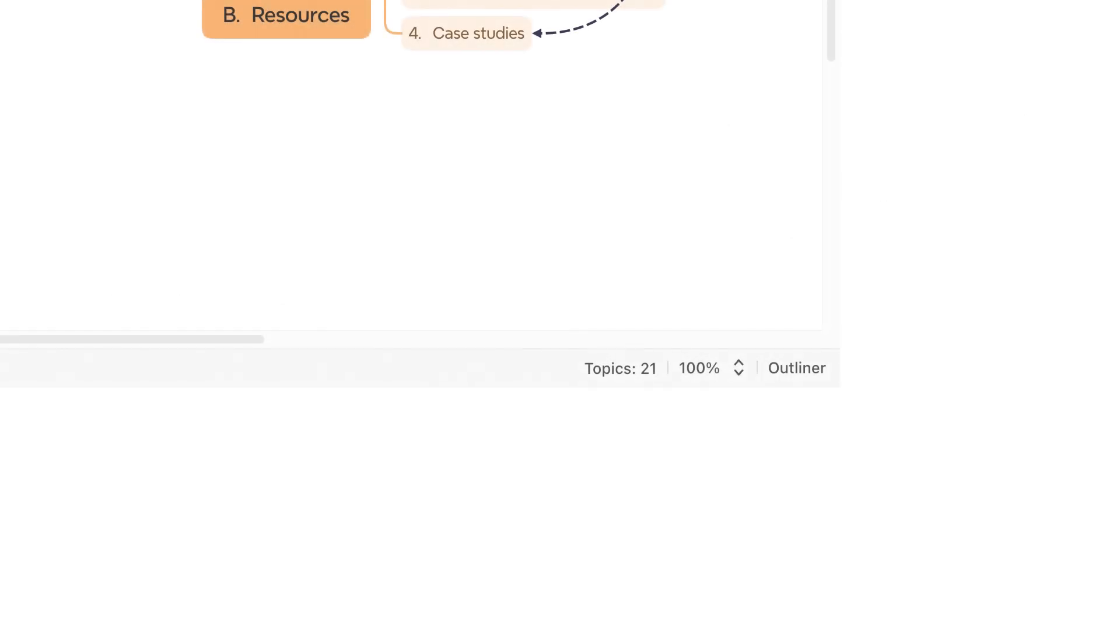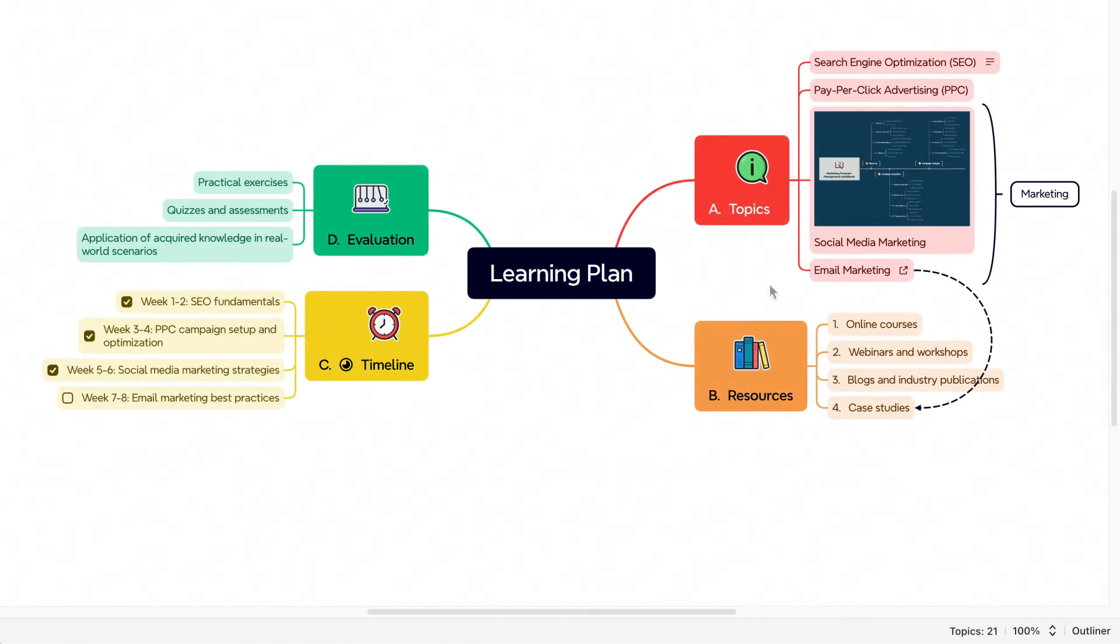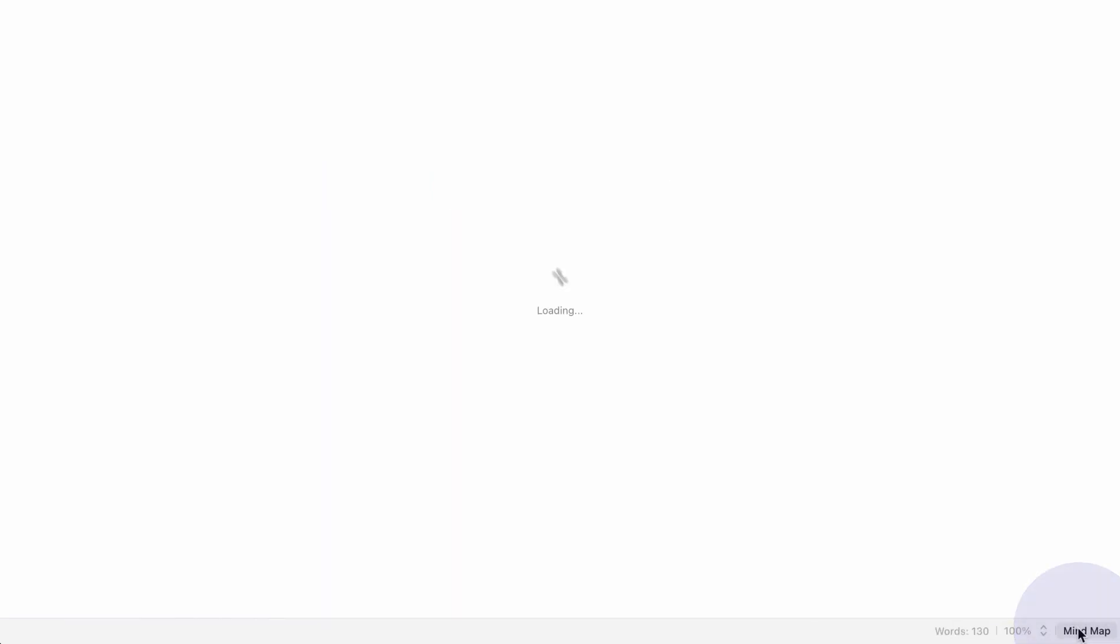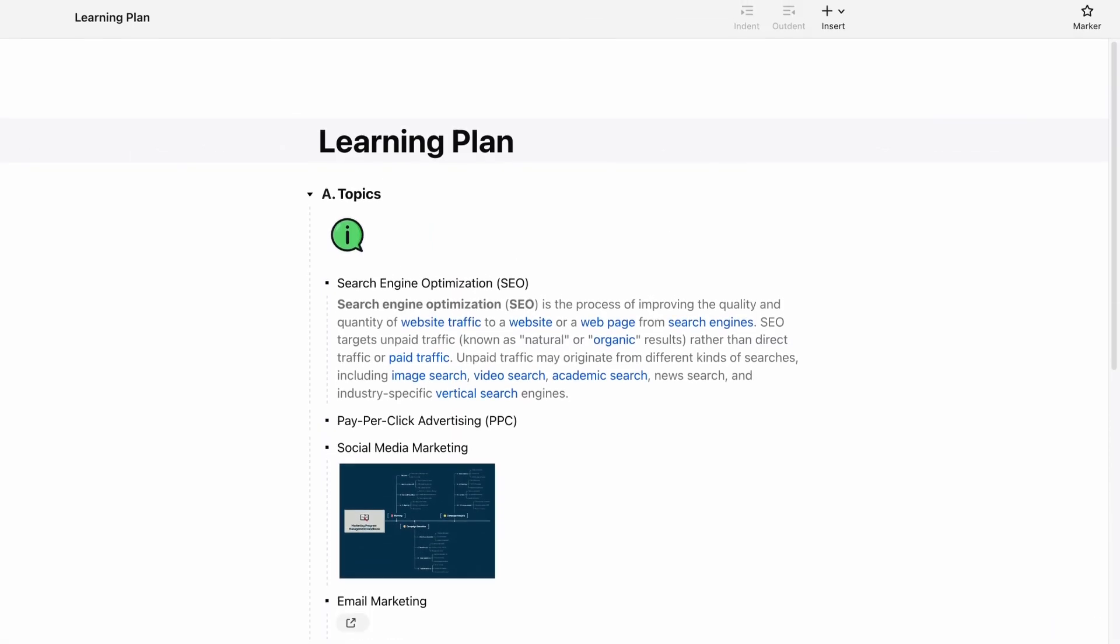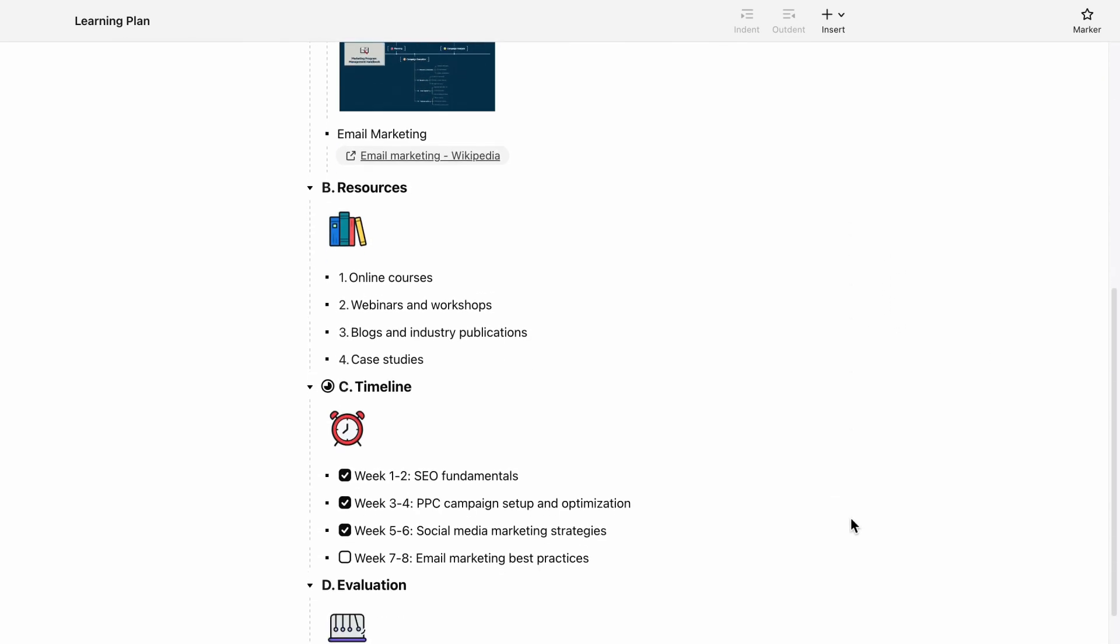The Outline feature, located in the bottom right corner, enables you to switch between different note-taking methods and layouts on XMind with just one click. This method of note-taking is great for when you want to see the relationship between the topics and subtopics.